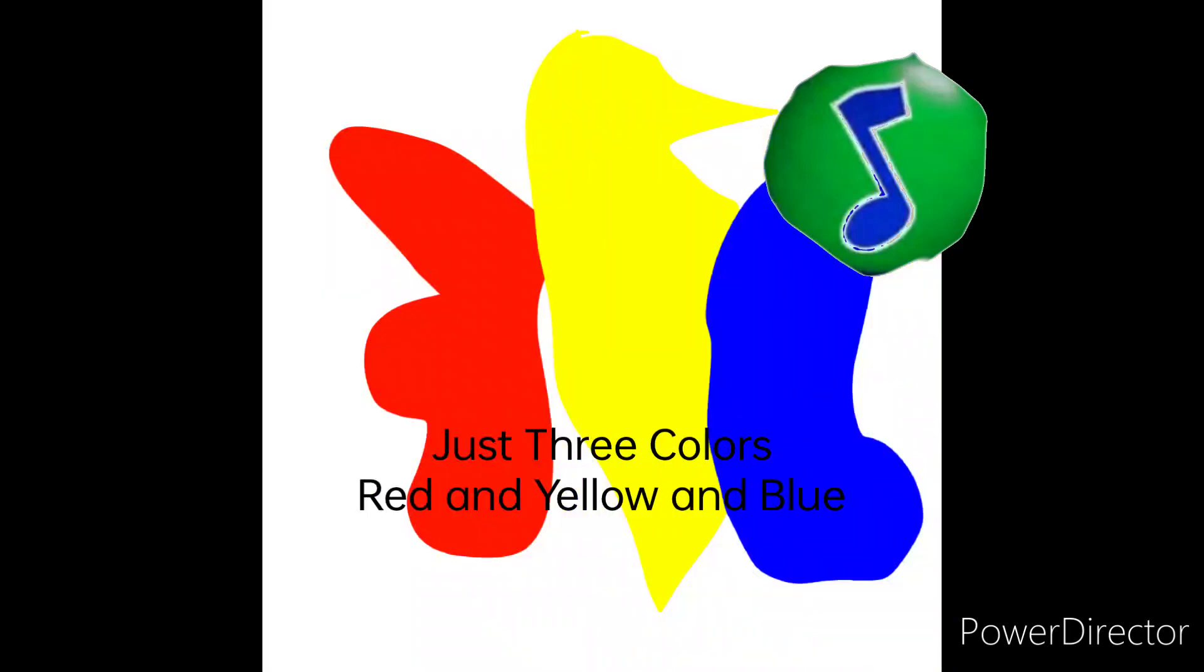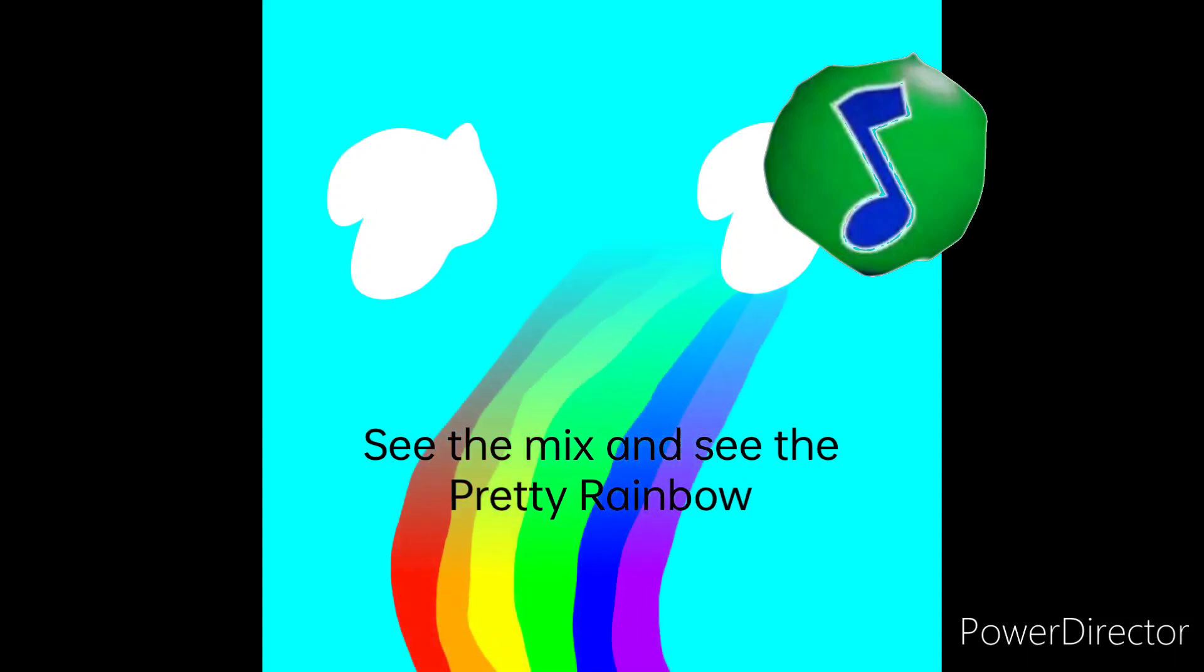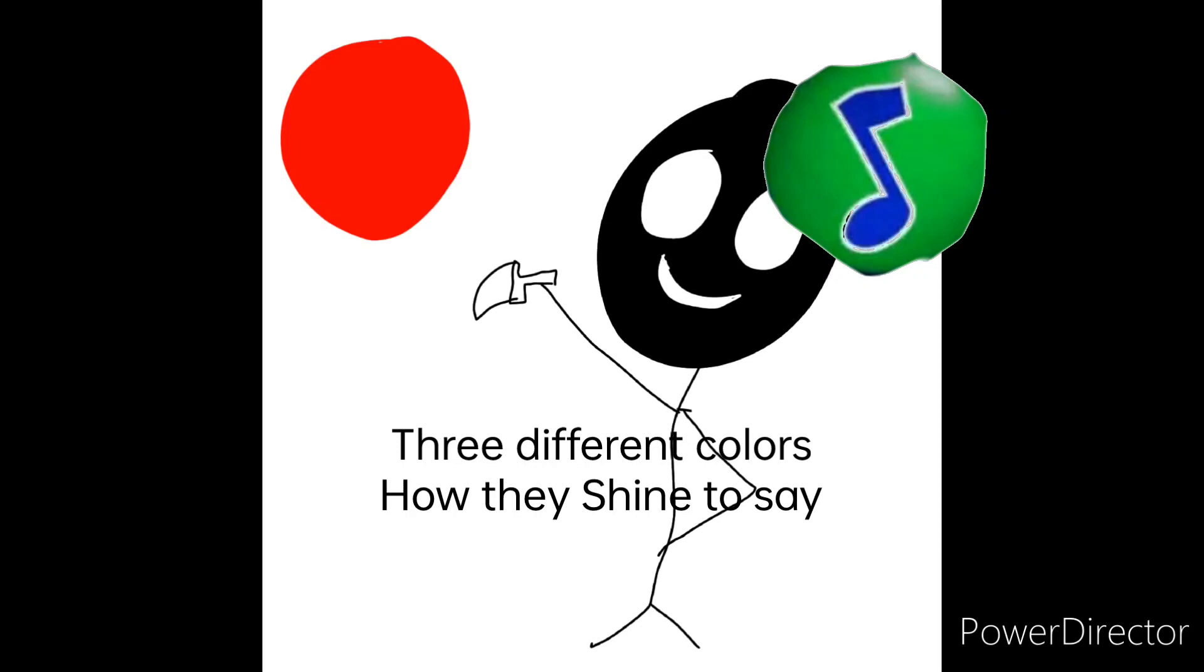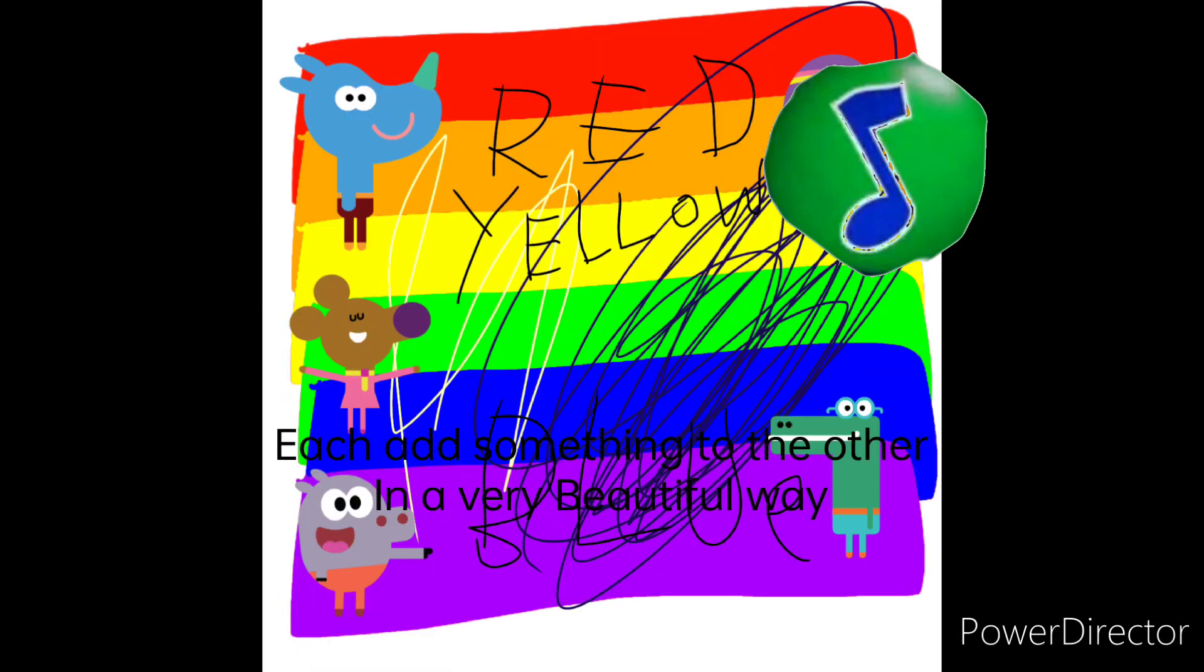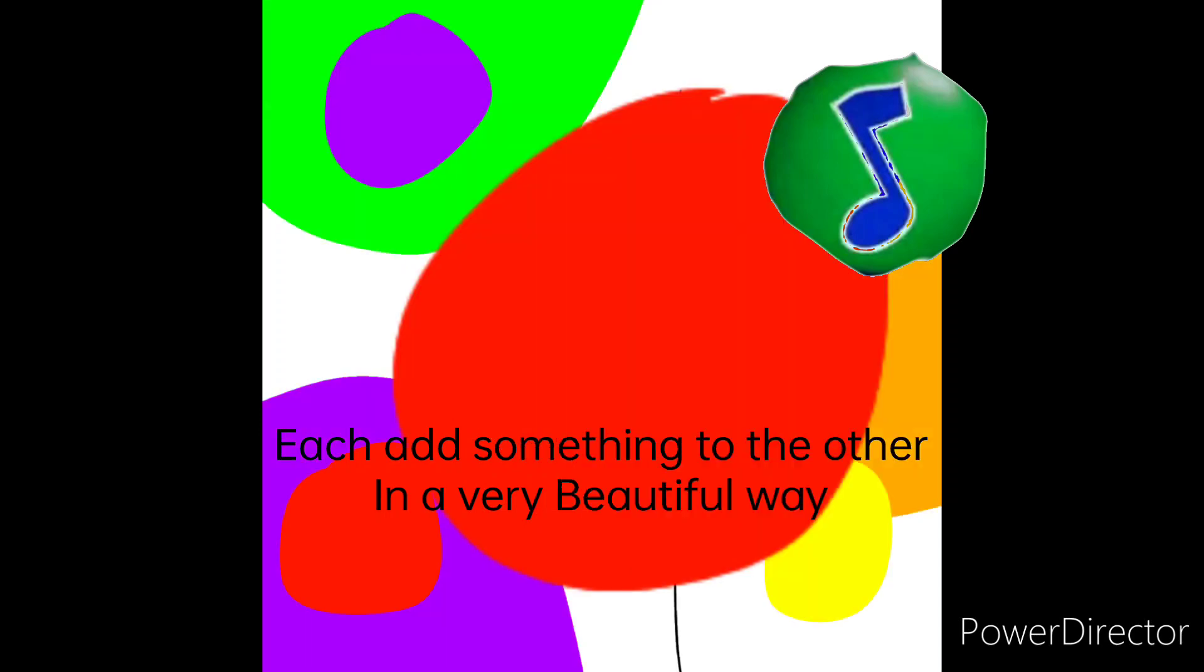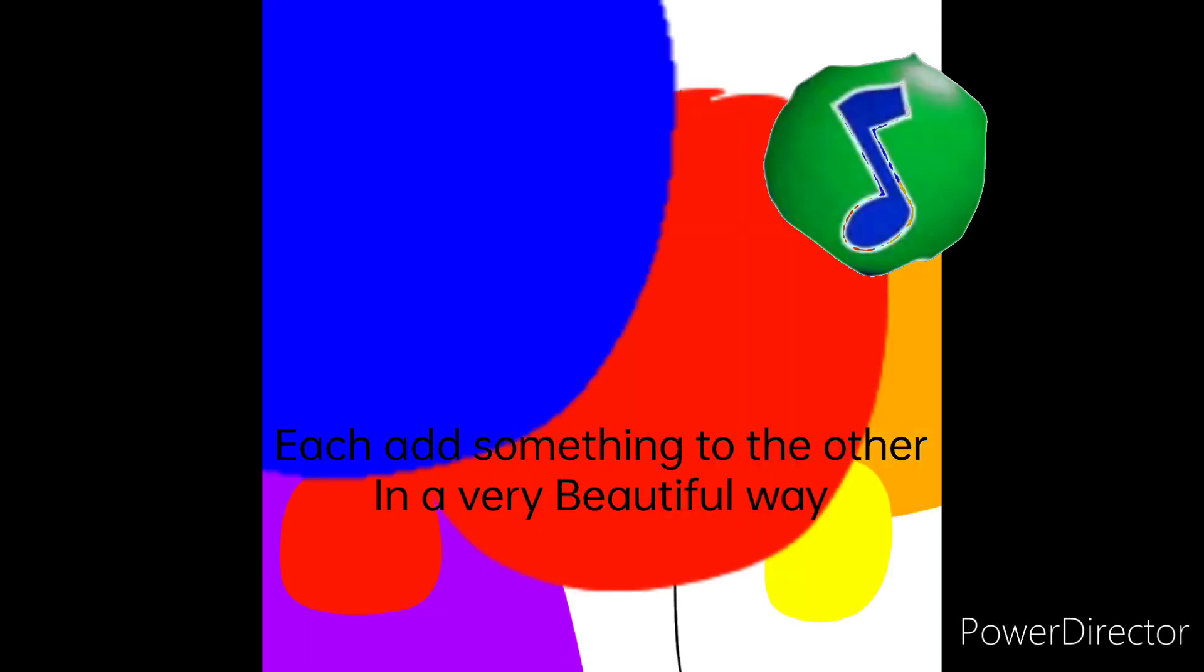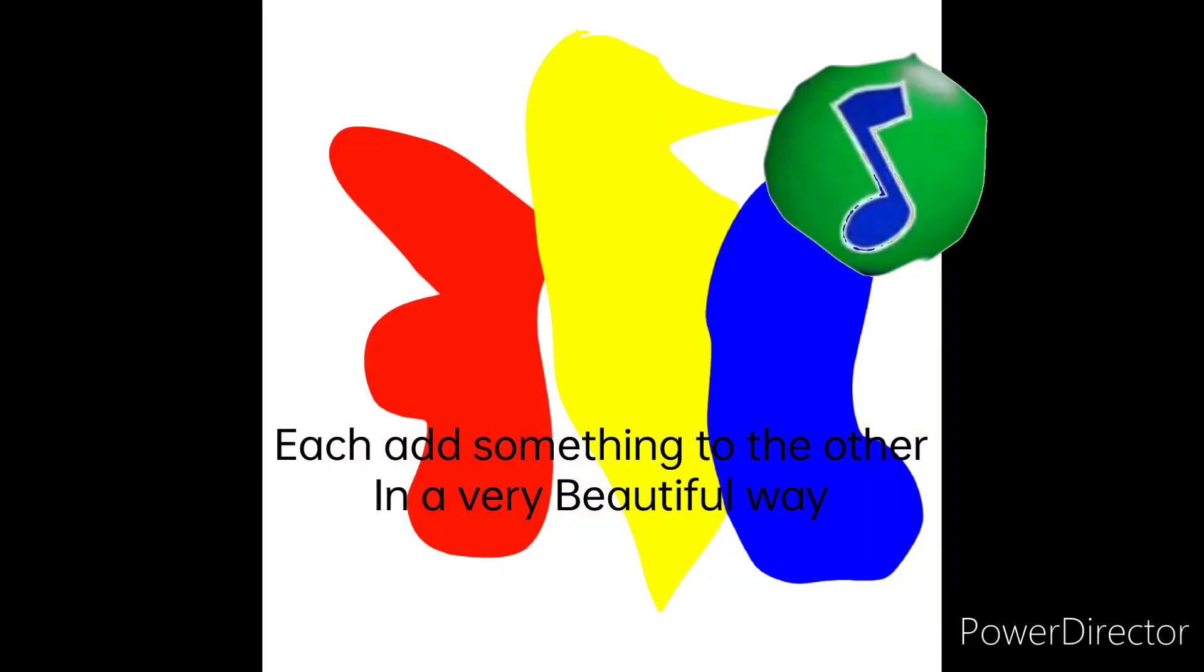Just three colors, red and yellow and blue. See them mix and see the pretty rainbow shine through. Three different colors that they shine through. See each add something to the other in a very beautiful way.